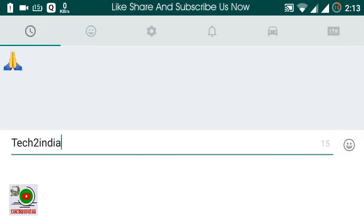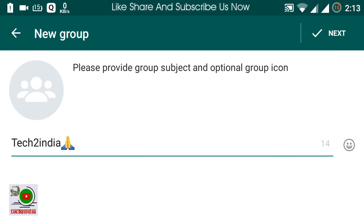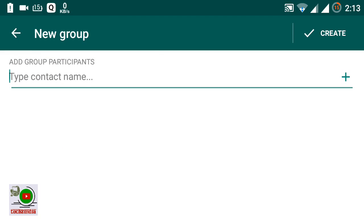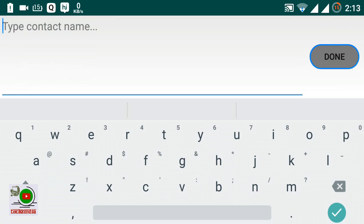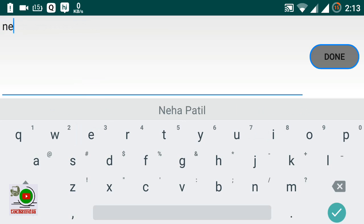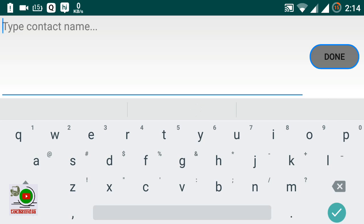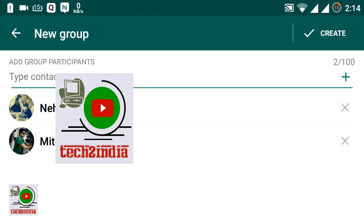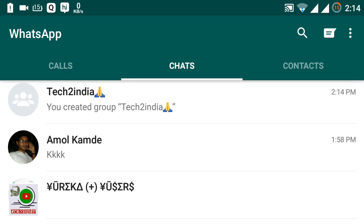You can also add a symbol to the group name. Simply click Next. Now you want to add contacts — click the Add button and select them. These two contacts have been added. Click Create — your WhatsApp group has now been created.